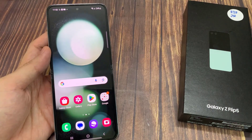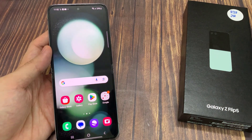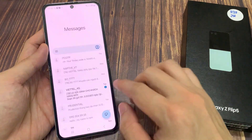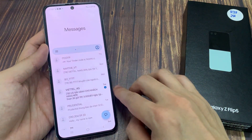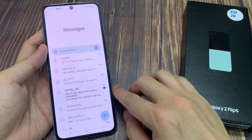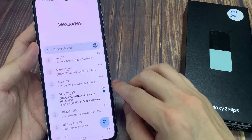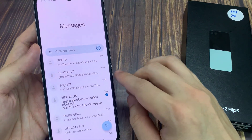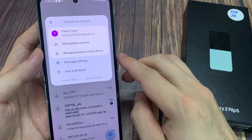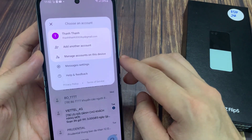On the home screen, tap on text messages. Then tap on the profile icon in the search bar. Now from the pop-up, tap on messages settings.